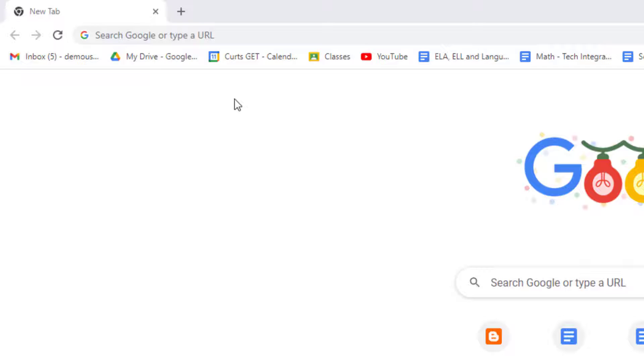So one trick I like to use for commonly accessed sites is to remove the text from the bookmark and just leave the site icon instead. Here's how you do that.